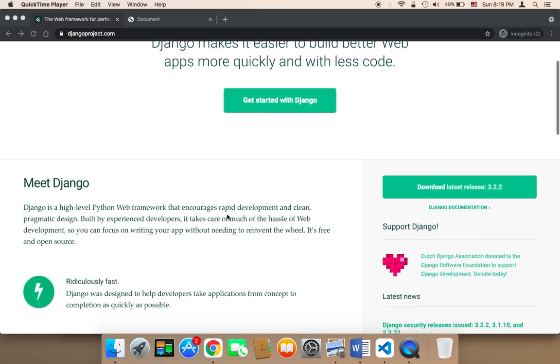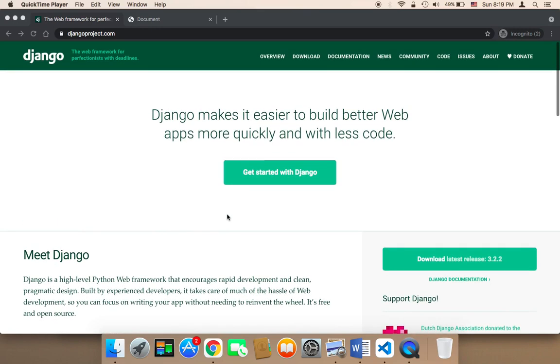Many more things will be taught in this course to help you create a complete web application using Django framework. By the end of this course, you'll have created a complete web application using Django.